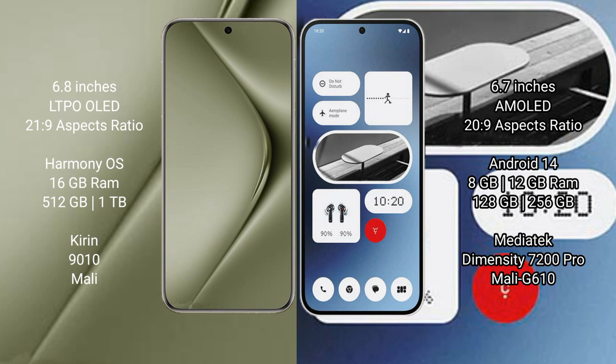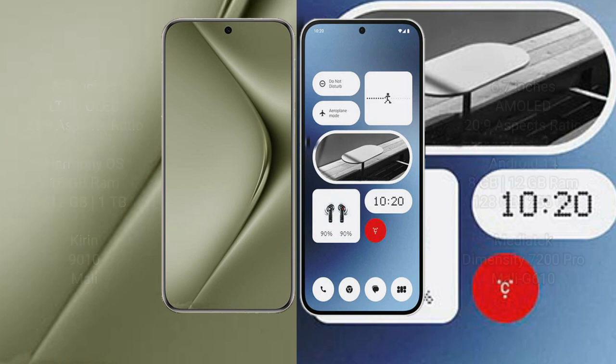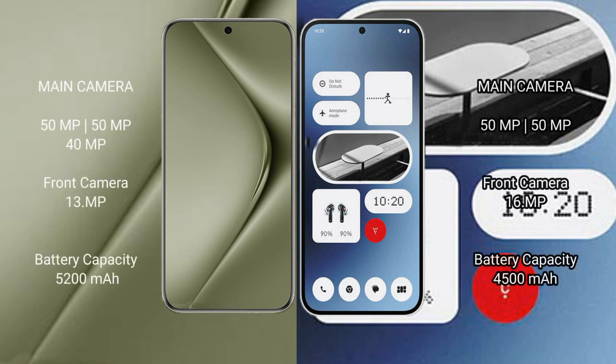Huawei Pura 70 Ultra features a triple camera setup: 50MP plus 50MP plus 40MP rear cameras and 13MP front camera. Nothing Phone 2a features a dual camera setup: 50MP plus 50MP rear cameras and 32MP front camera.